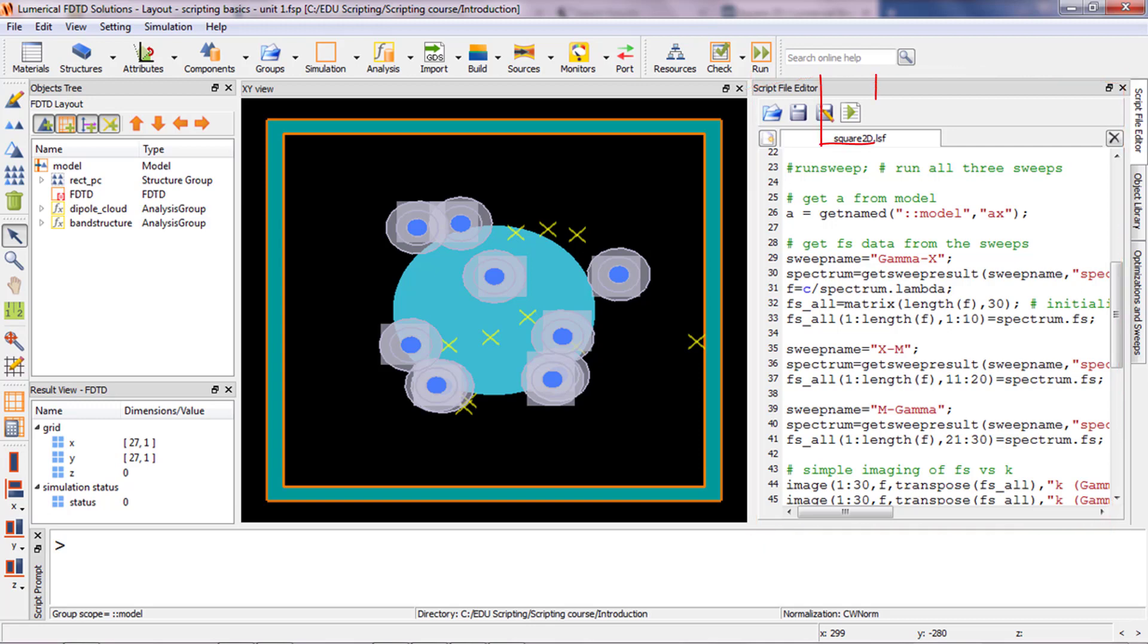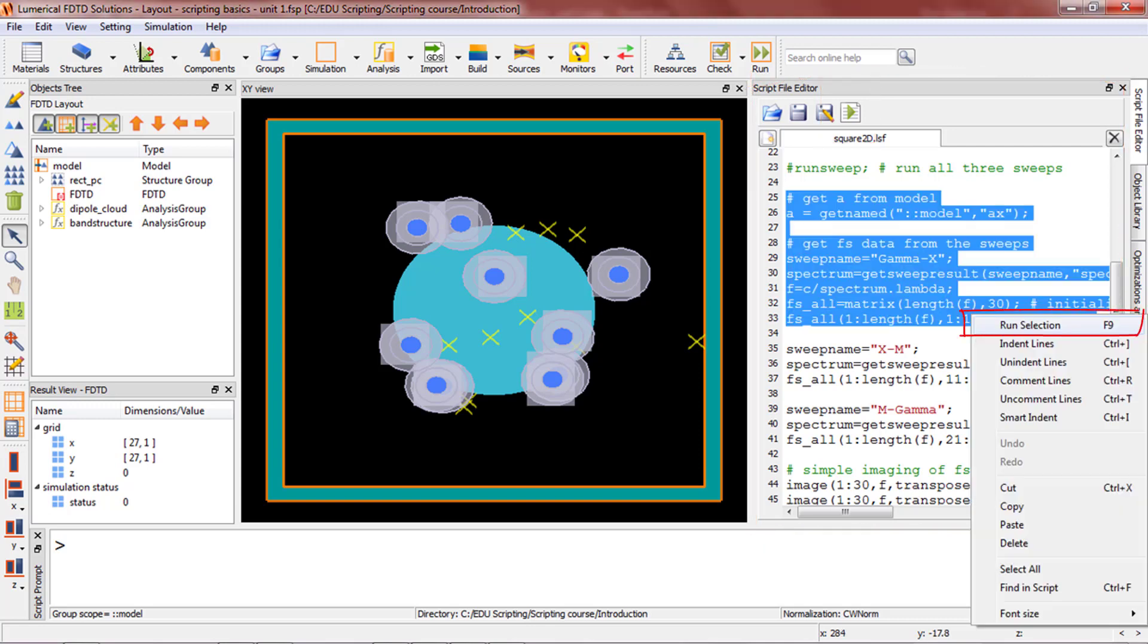You can press the Run Script button to run the script file, or press F9 on the keyboard to run the selected section only.